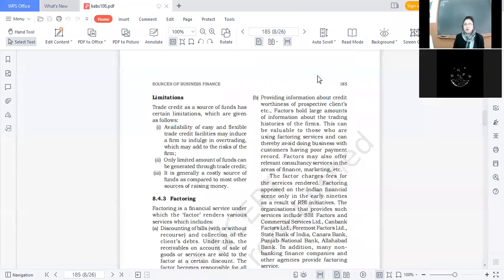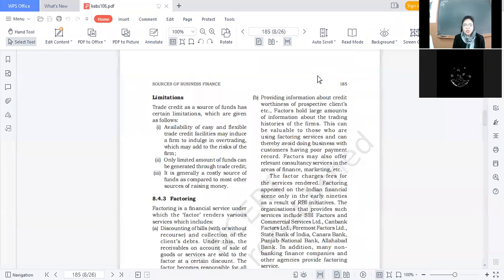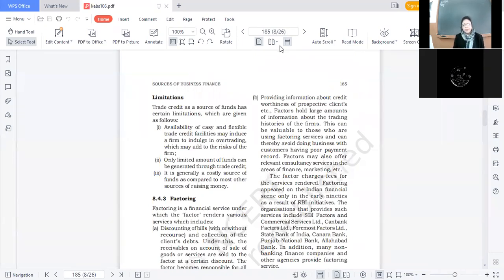Now let us discuss the limitations of trade credit as a source of finance. Number one limitation: availability of easy and flexible trade credit facilities may induce the firm to indulge in over trading, which may add to the risks of the firm. Over trading का मतलब क्या है — let me explain with an example.